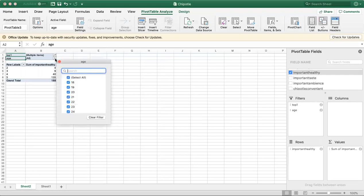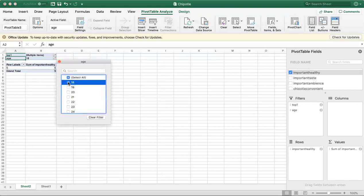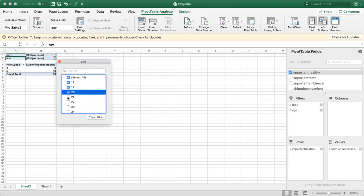I'm going to go to Age. Again, I'm going to unclick all and just click 18 through 25.